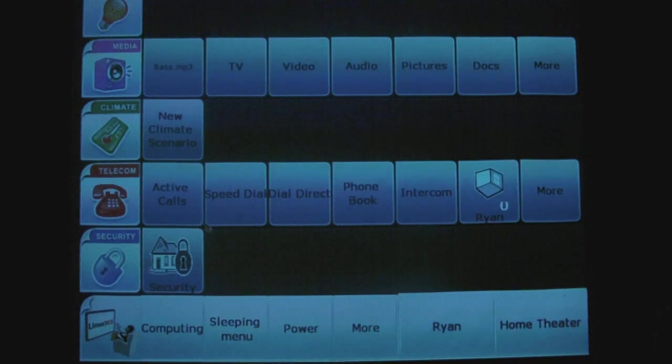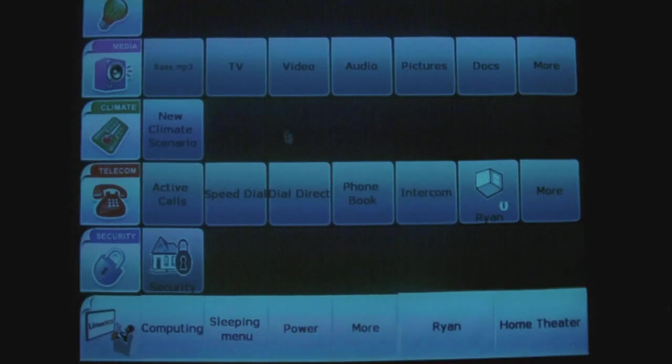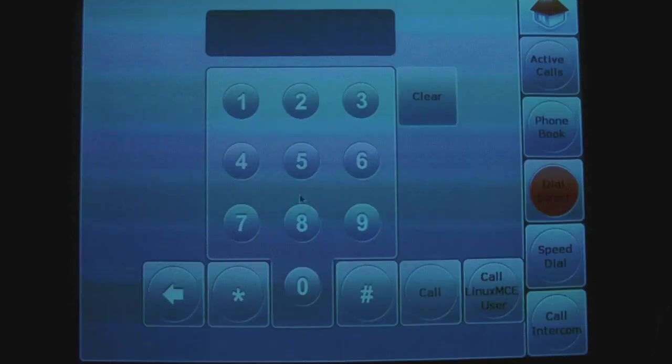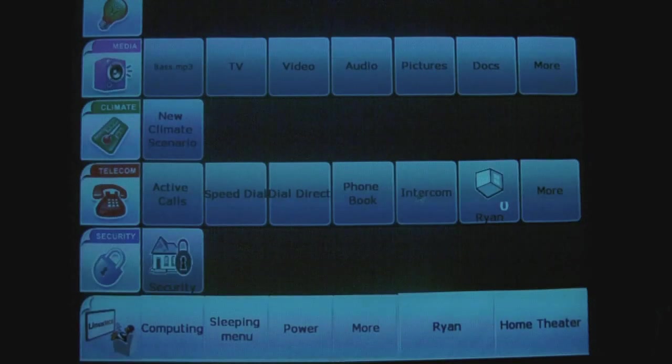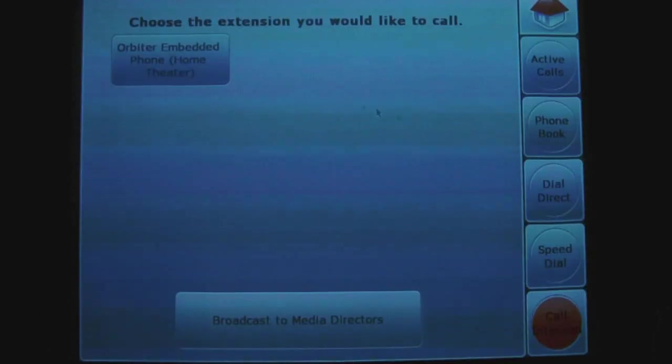If you have phones, you can actually make calls. You can have speed dials. You can just have this little number pad thing. Phone book. You can intercom, actually.